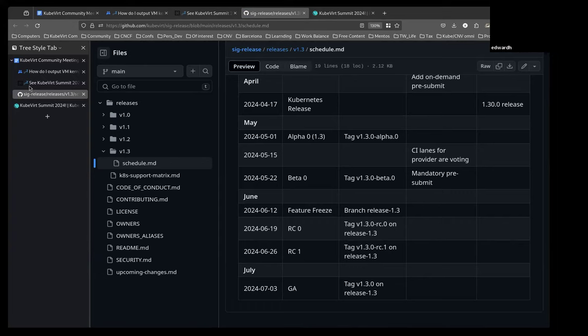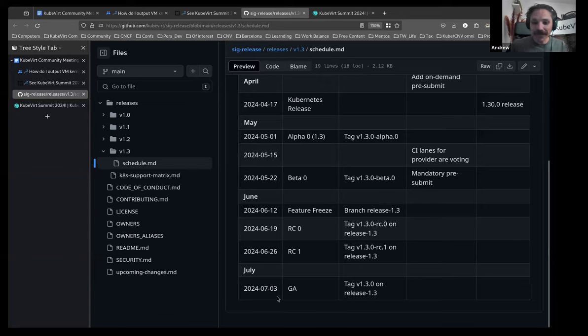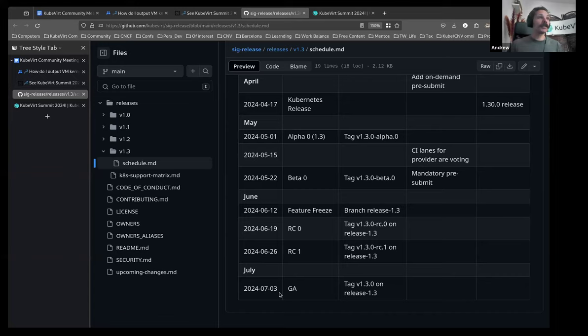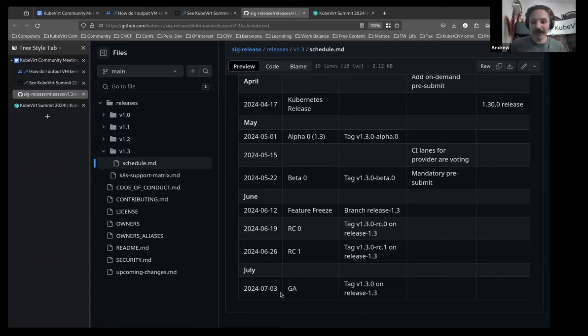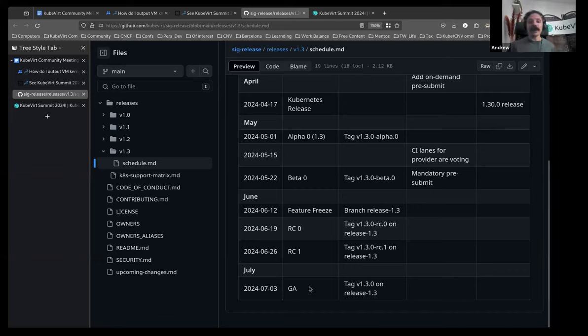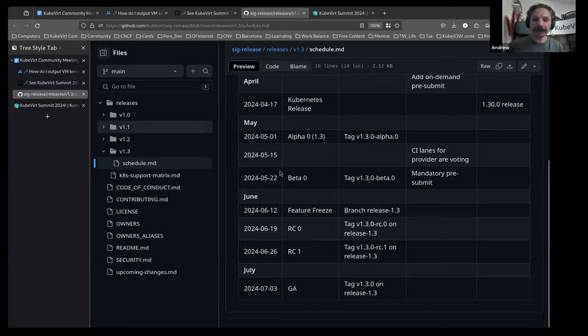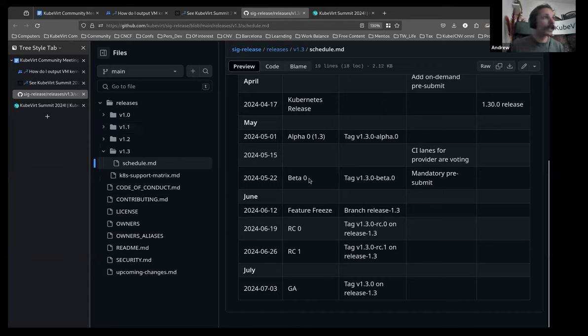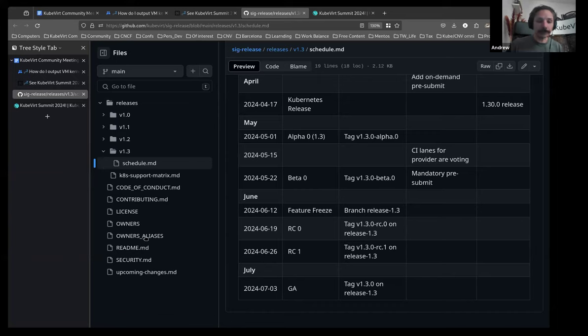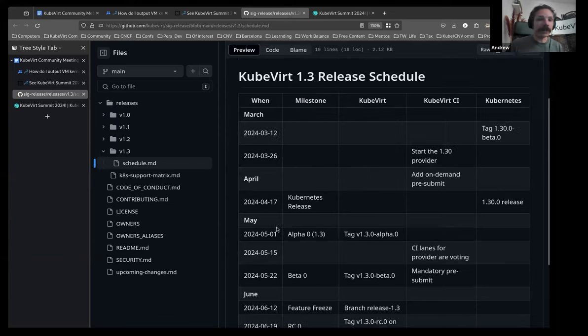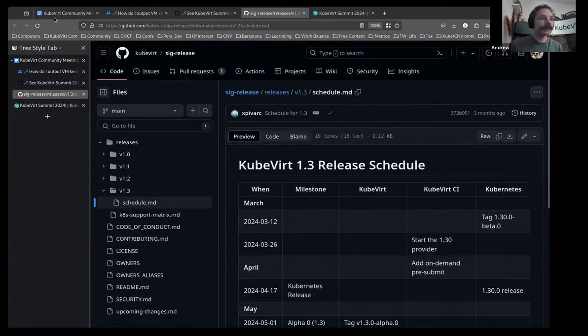Is anyone here on the line able to confirm that? Yes, it happened. Cool. Thank you, Eddie. Which means we've now got, what is it, two weeks? July 3rd. However long we have until July 3rd, and we'll have our KubeVirt version 1.3 release. The 1.4 schedule PR is currently up, if anyone wants to look at it. We're just deciding on our release date.